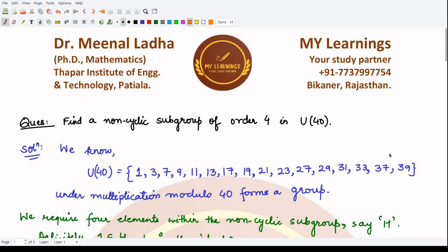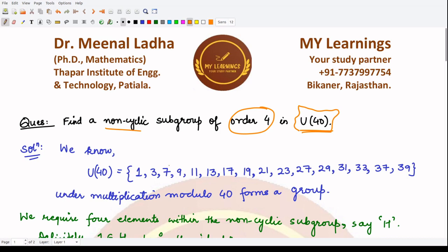Hello everyone, welcome to this video. In this video we have to solve this question which states that we have to find a non-cyclic subgroup of order 4 in U(40). This is the group which consists of all the integers less than 40 such that they are relatively prime to 40, so they are these 16 elements here. The group operation is multiplication modulo 40.